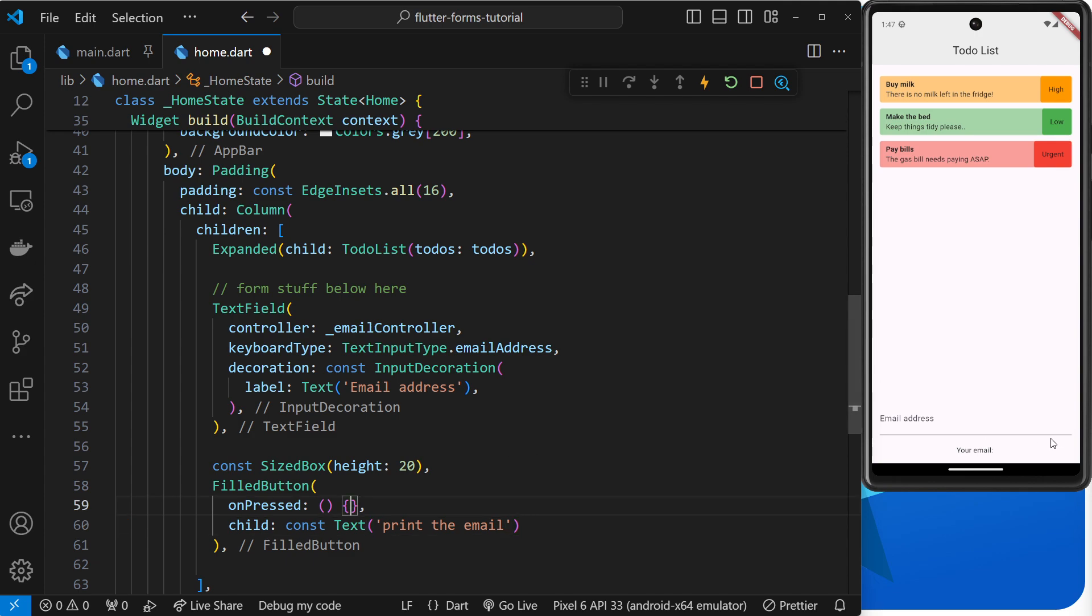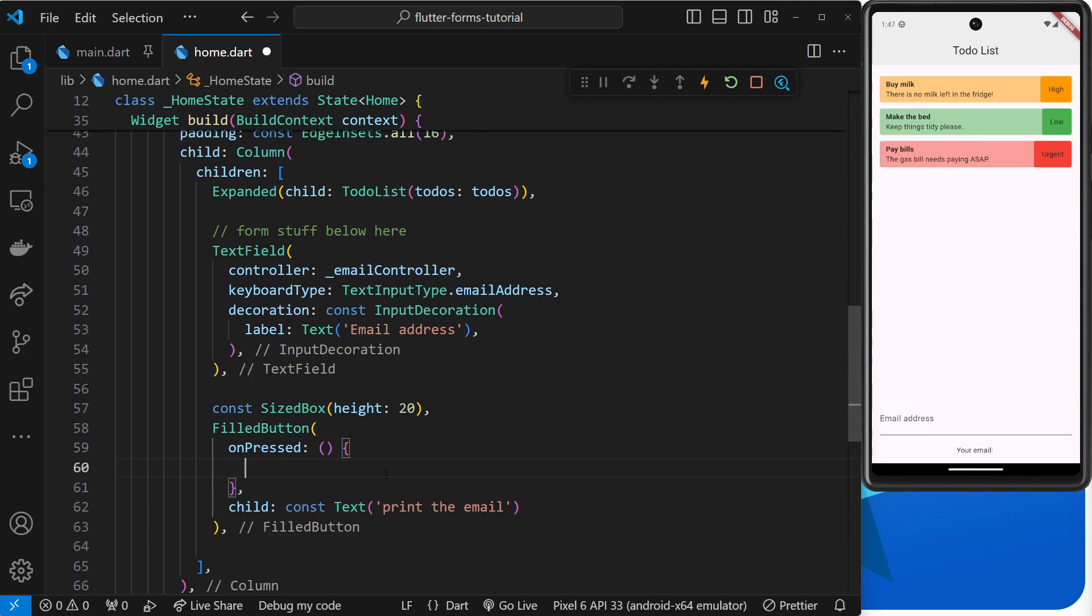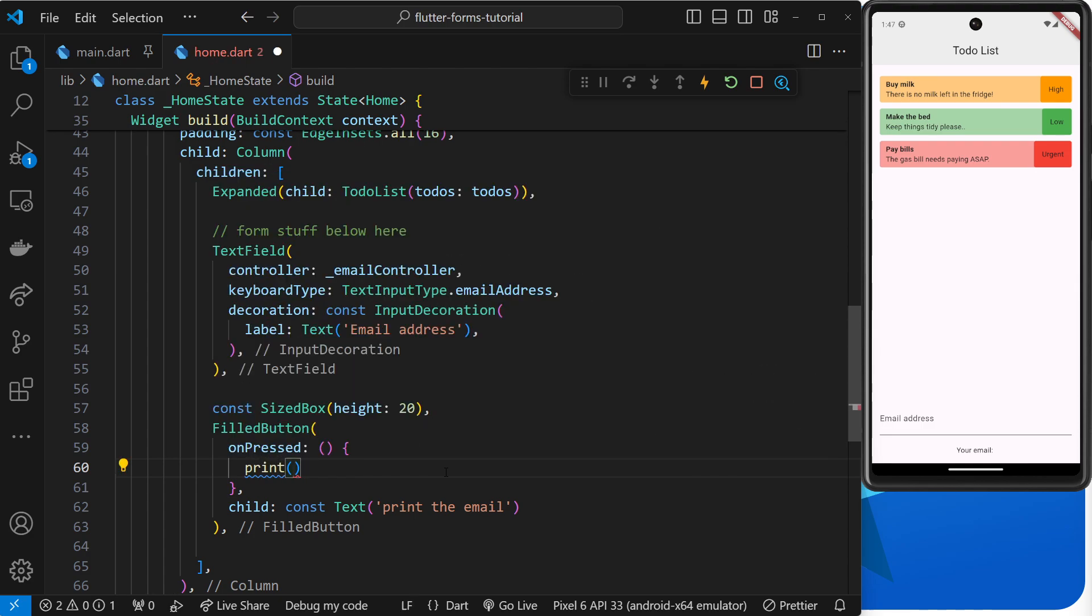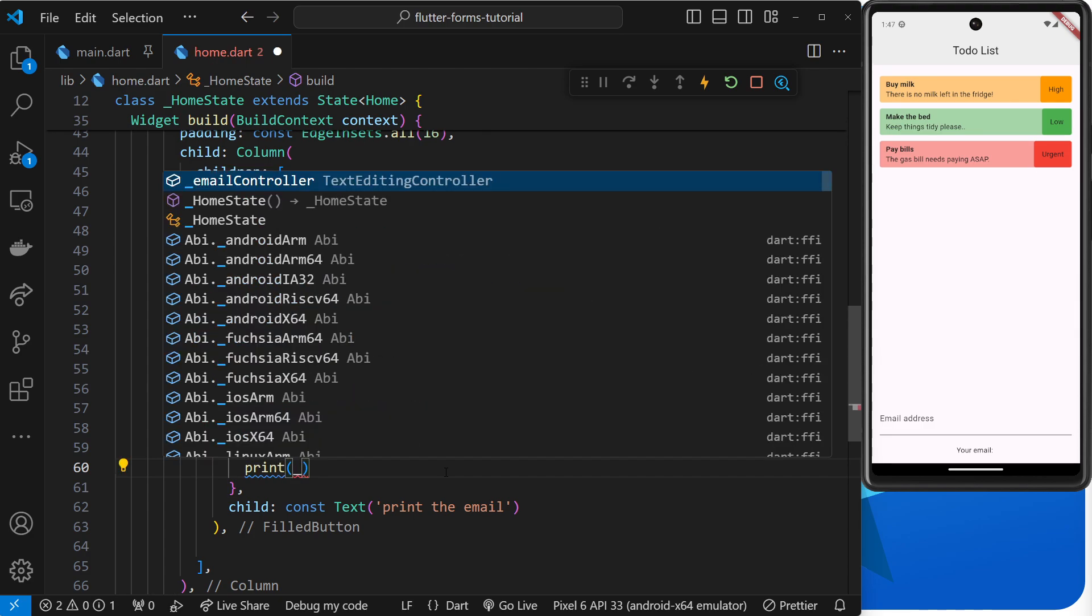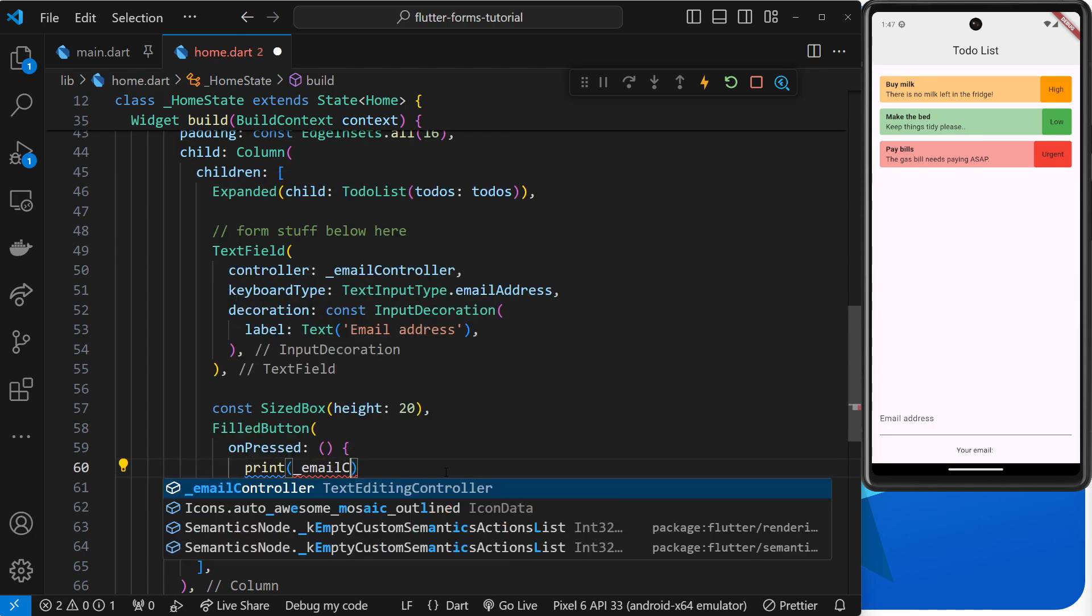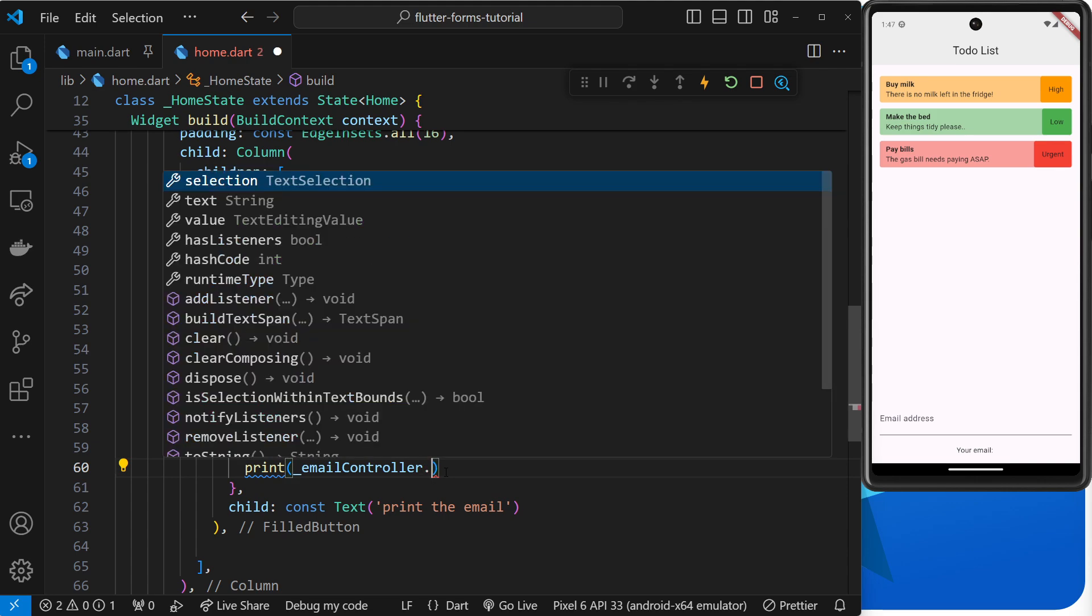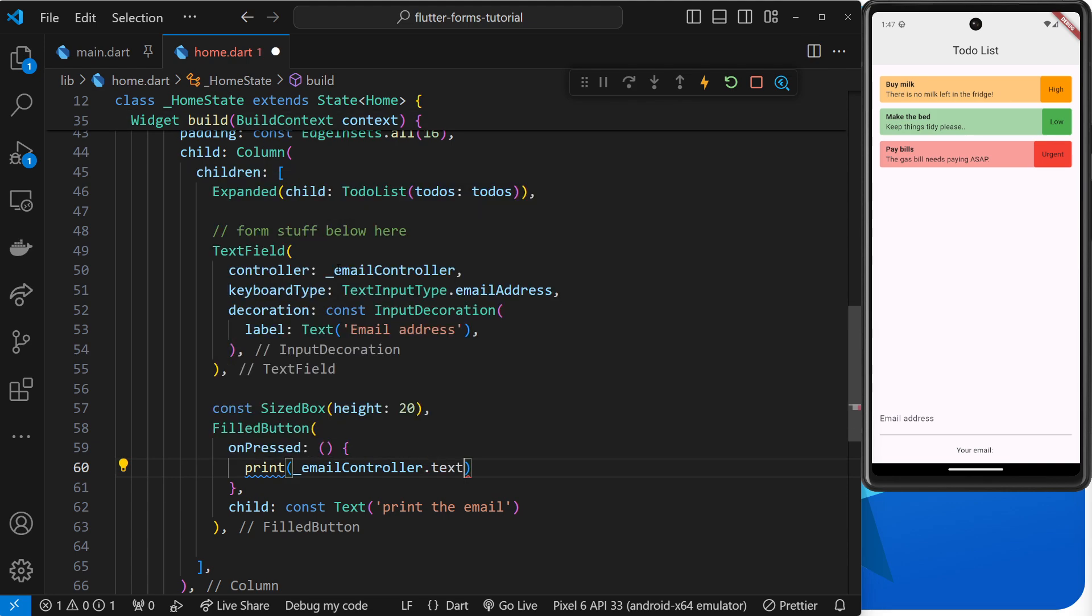All right, so inside this function what I'm going to do is print to the console the value that's being stored now inside this emailController. So how do we access that? Well, first of all we'll say print, then we'll take the emailController, so emailController then dot, and we have access to a text property. And that is whatever text is being stored inside this thing right here.